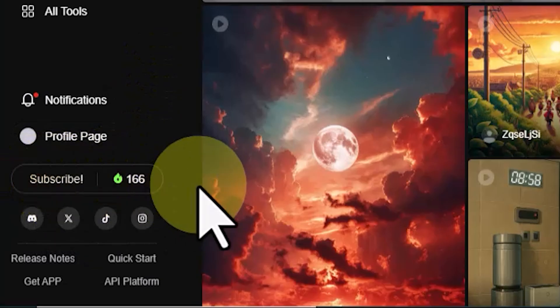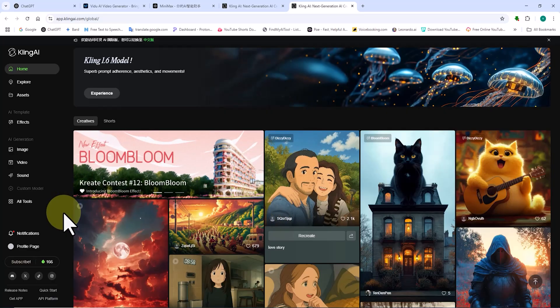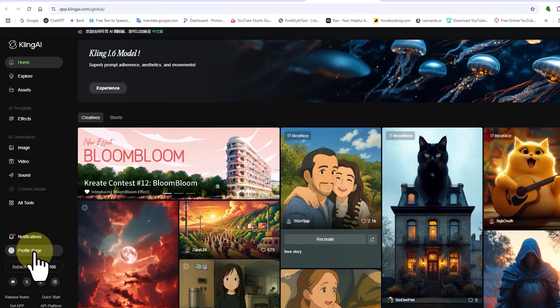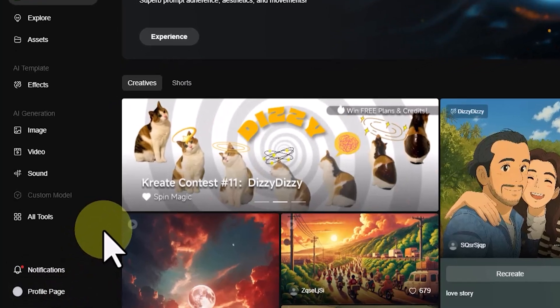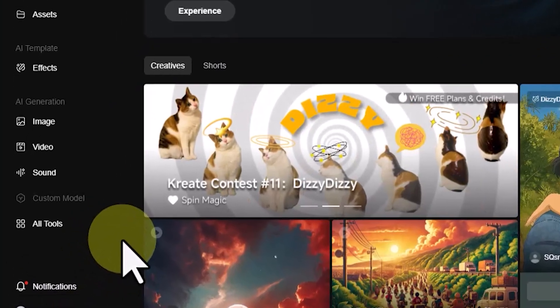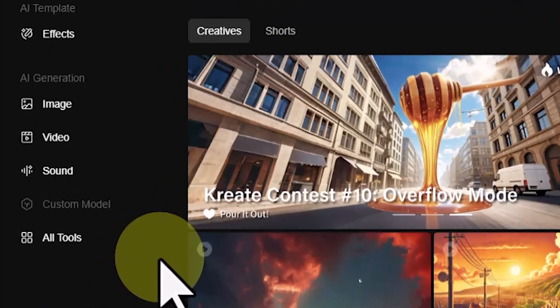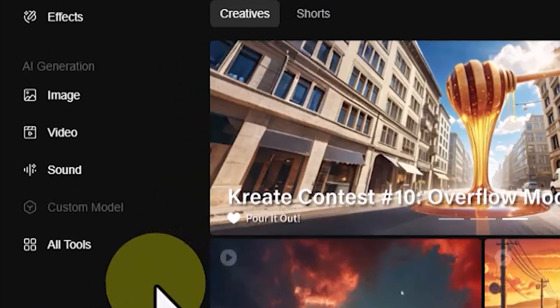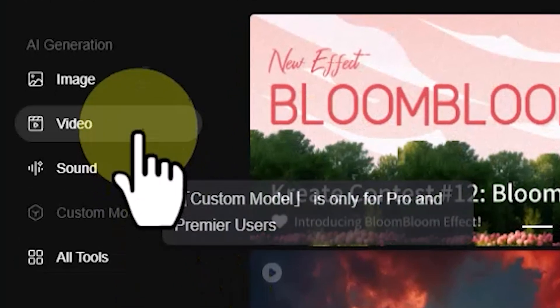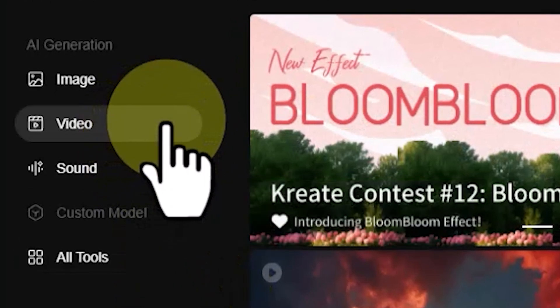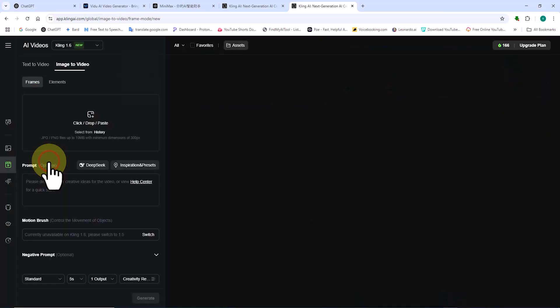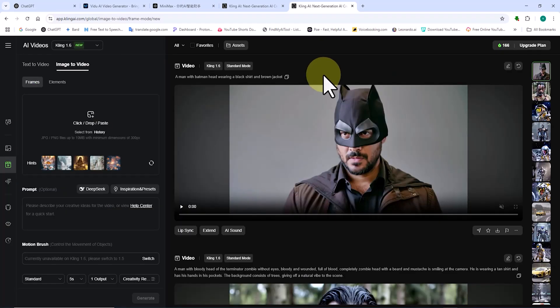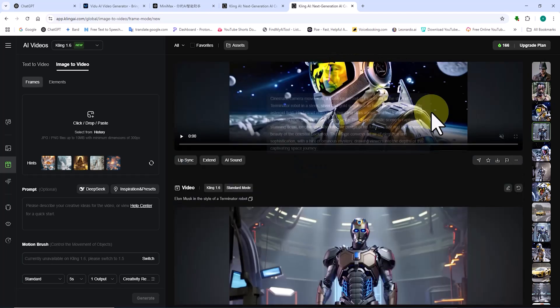The main menu on the left side of the website features three key AI tools: AI image, AI video, and AI sound. Now, we want to animate AI-generated images and turn them into videos or animations. For this, I click on the video option. On the right panel, I see a list of previous images generated by this AI.